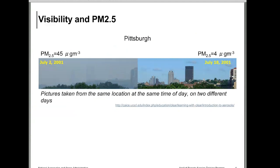I believe most people are familiar with PM2.5. PM2.5 is the mass concentration of particles less than 2.5 micrometers in aerodynamic diameter, and they are measured at the surface. These are the nose-level air pollutants which we call surface-level. They have impact on health, visibility, and many other sectors.